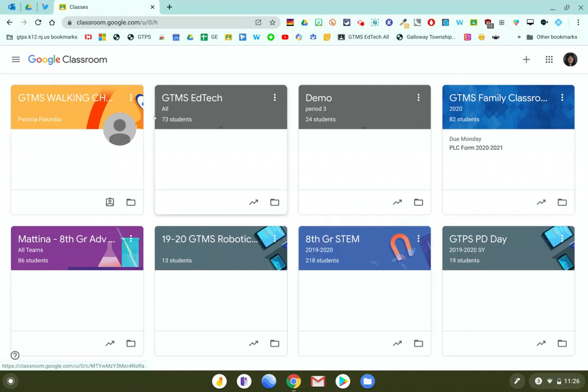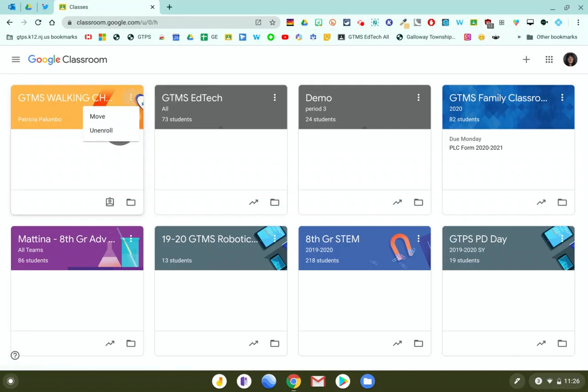On the card you're going to see a three dot menu. Click on that three dot menu and if you are a student in that class, you have the option to unenroll.